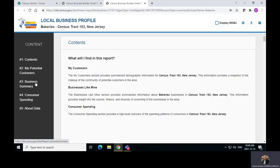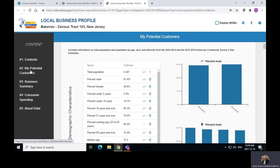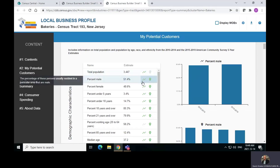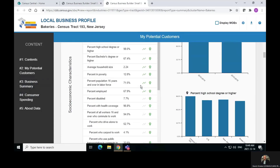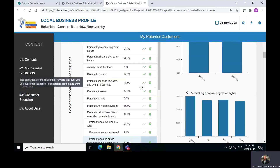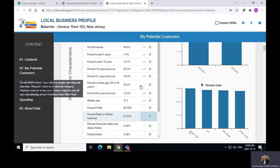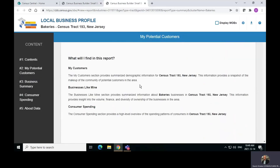You can now look at some of this information. For example, my potential customers — I clicked on number two on the left — and it will give you all this information about people who live in that tract. It gives you a little bit of insight as to whether or not you may want to put your business there. Once again, this is called Census Business Builder, it's the Small Business Edition, and you can get tract-level information there.